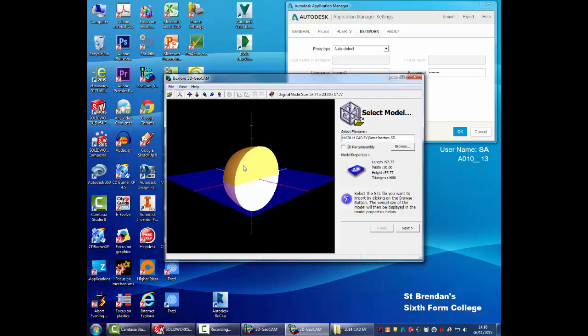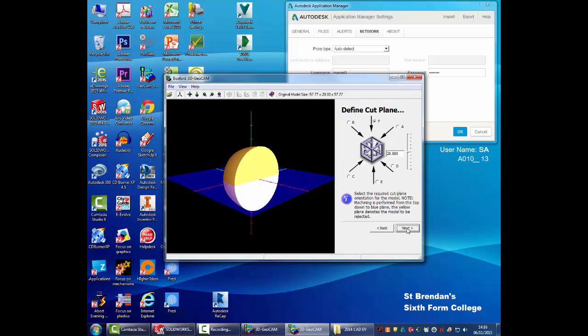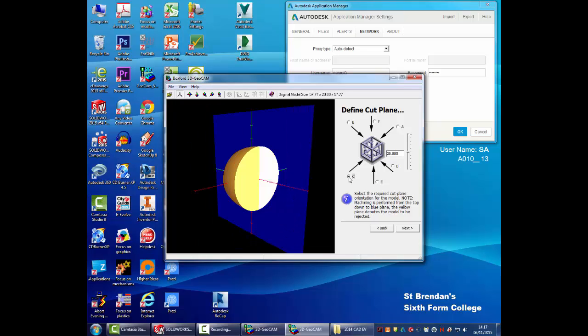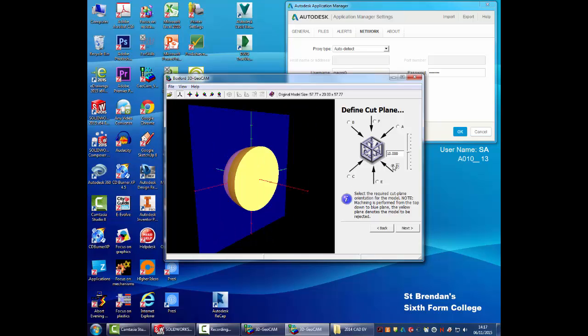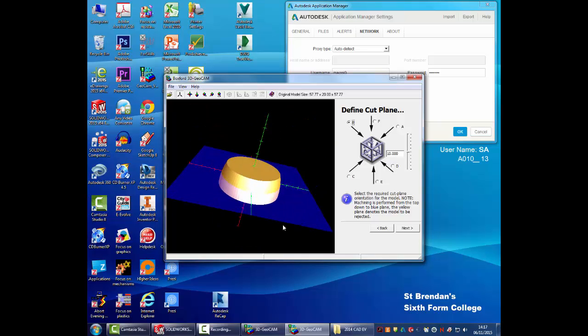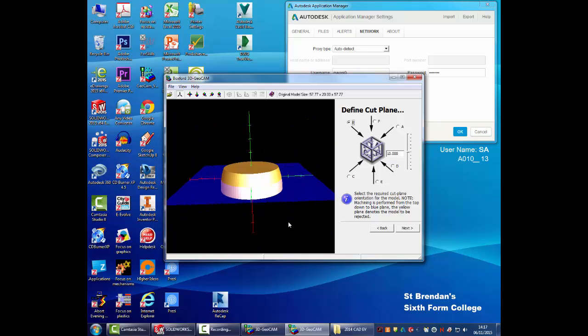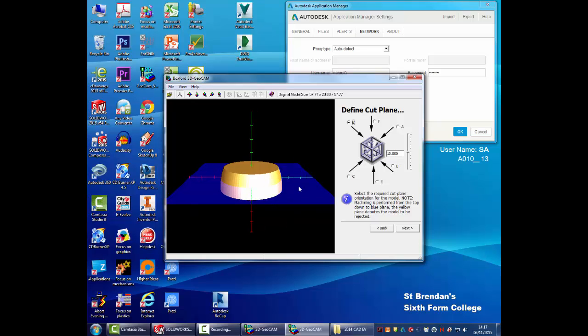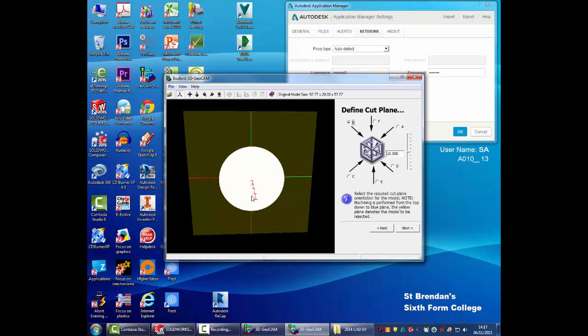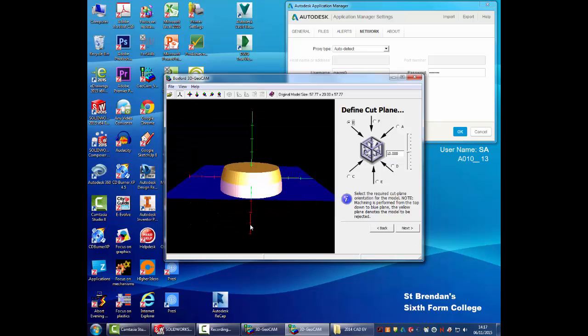Now in this view, we're now looking at the model. The blue section refers to the bed. So the first thing we need to do is determine which direction we want to cut it from. And you can see by clicking on the different directions, it will cut it in different ways.